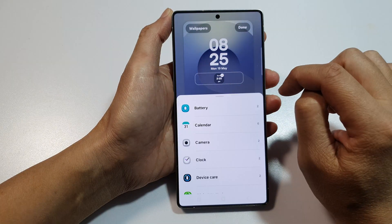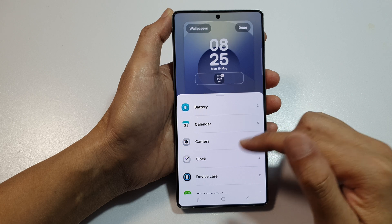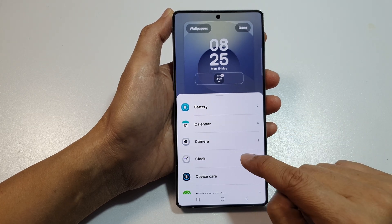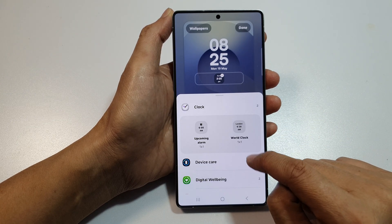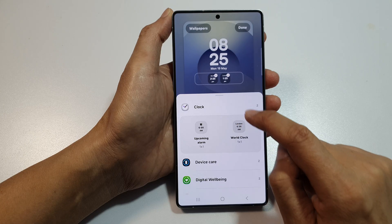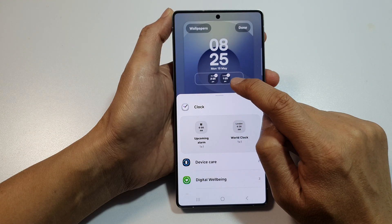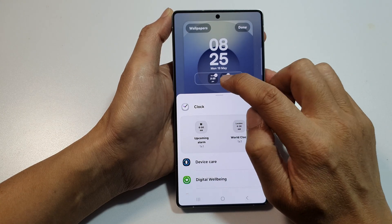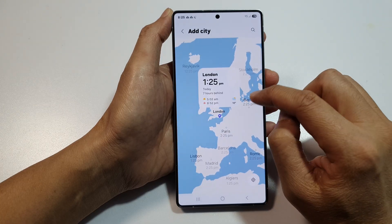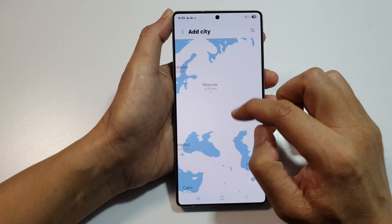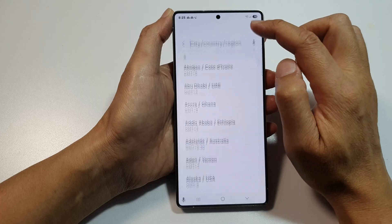Next, on the widget panel — this will open up a list of widgets. Now go down and tap on Clock. Then tap on World Clock. This will allow you to add a widget for one city, so tap on the widget itself. In here, you can select a city. You can also use the search button.